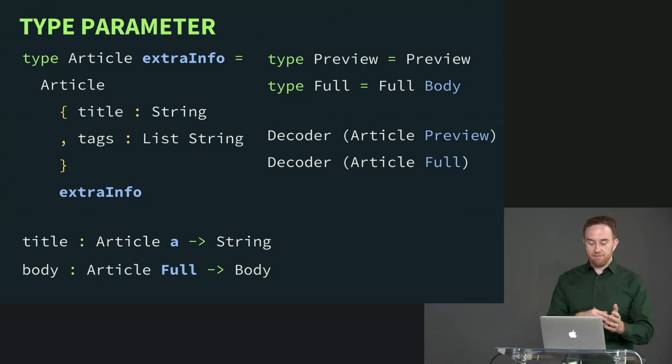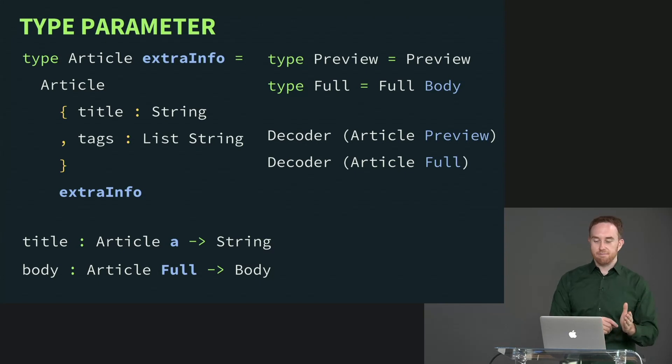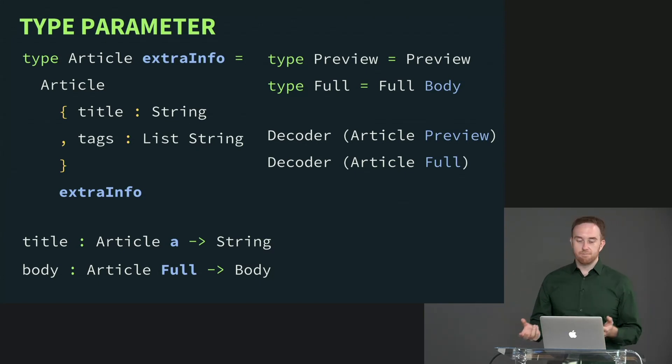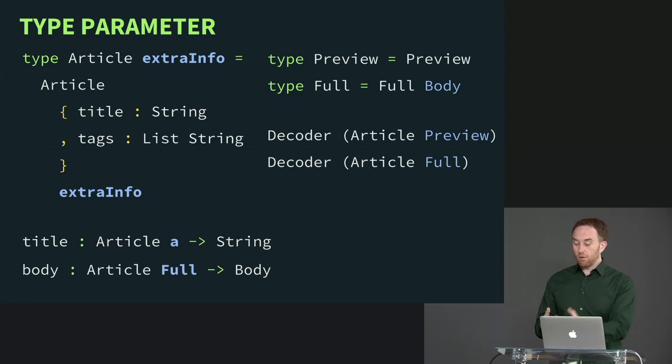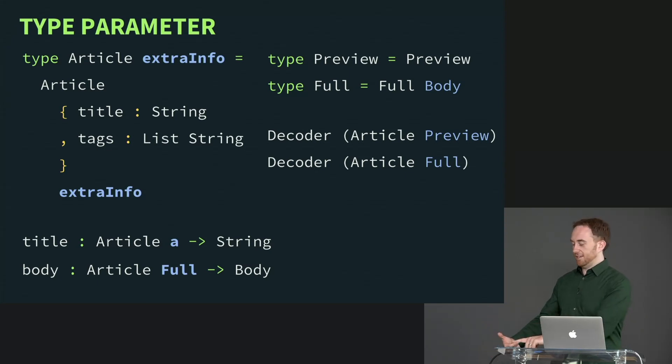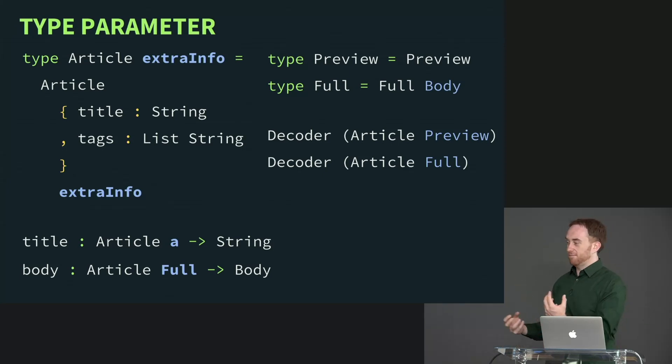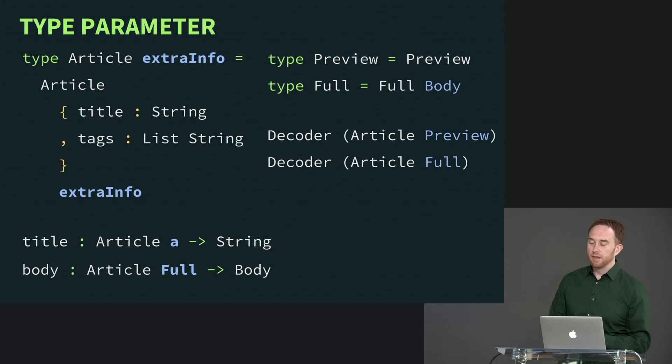And I can say a field access means go to this offset in memory. Field access for this means go to this offset in memory. If you have open records, then potentially a function that takes an open record can no longer compile to just one implementation that says always go to this offset in memory because depending on what records it accepts, it could potentially need to go to different offsets in memory.